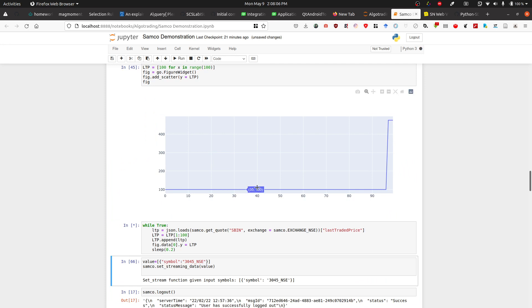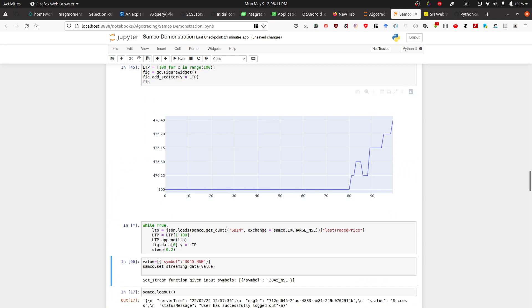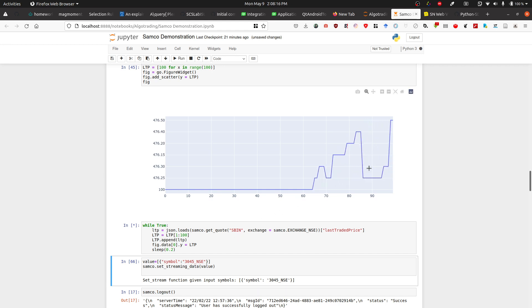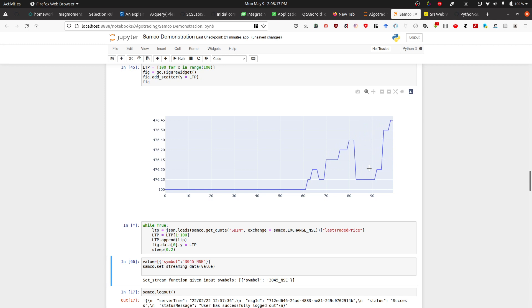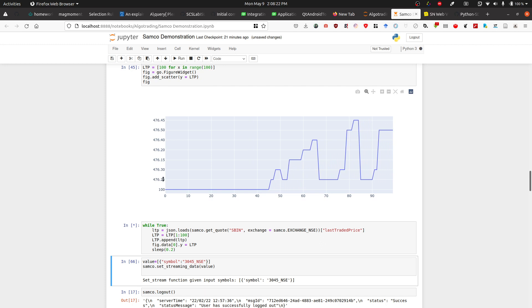Now let's run this. As you can see, we have this live plot of SBI being plotted in plotly. This is what you can do with the streaming function and the quote functions.